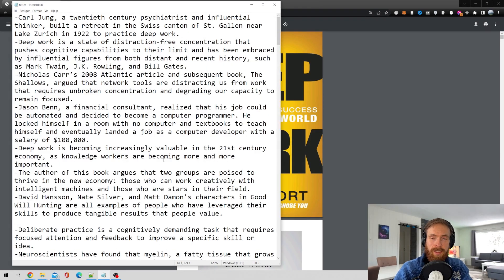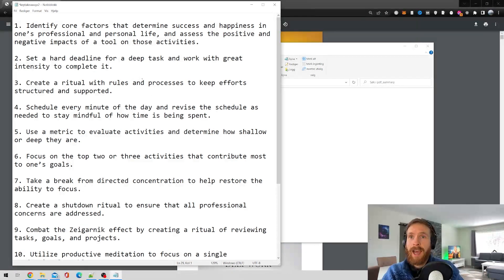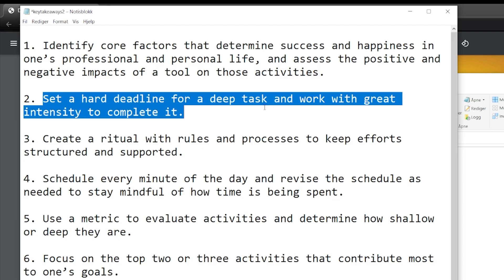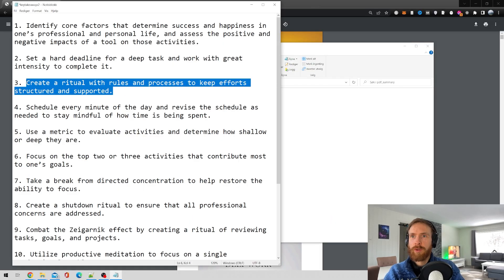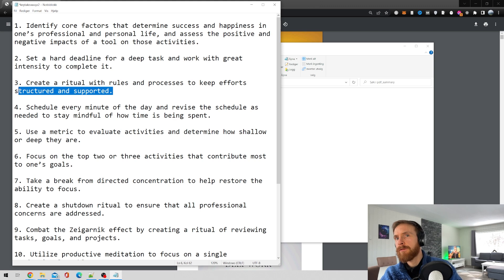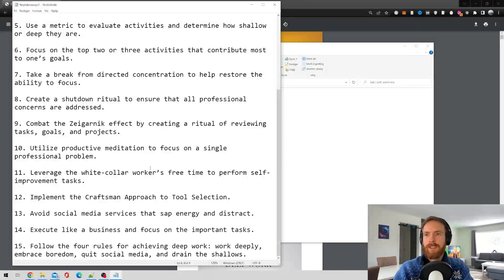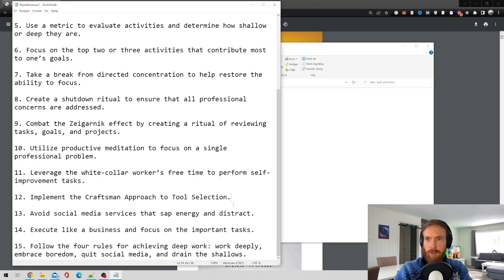Let's have a look at the step-by-step guide. Here we have 15 steps — that is how you can perform deep work. Let's look at a few of them: 'Set a hard deadline for deep tasks and work with great intensity to complete it.' 'Create a ritual with rules and processes to keep effort structured and supported.' 'Implement the craftsman approach to tool selection.' You can read the rest — just hit pause.